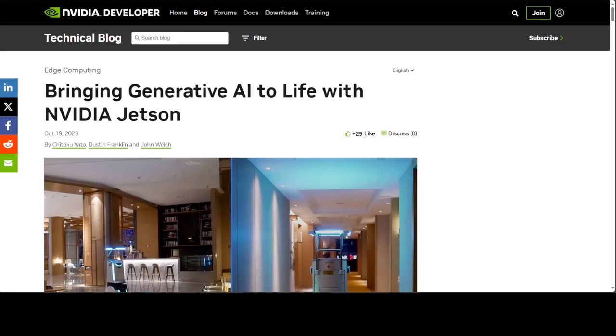NVIDIA unveiled the Jetson Generative AI Lab, which empowers developers to explore generative AI in real-world settings with Jetson edge devices. Unlike other embedded platforms, Jetson can run LLMs, vision transformers, and stable diffusion locally. That includes the largest Llama 2 70 billion model on Jetson AGX Orin at interactive rates, which is huge.